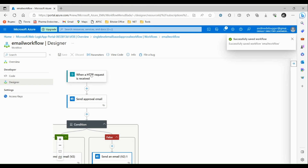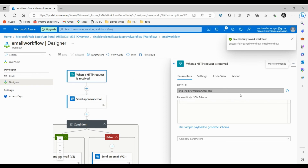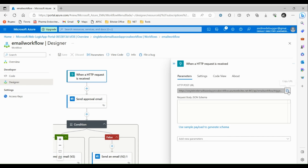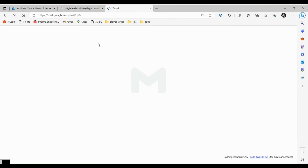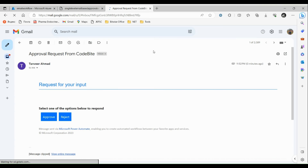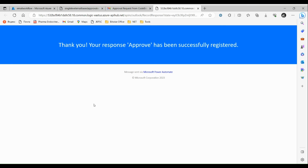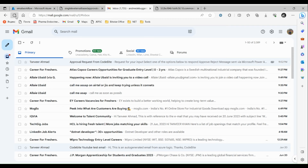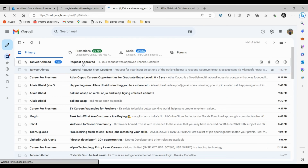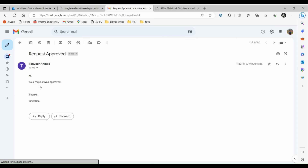Close this and go to the HTTP Request trigger. Copy this URL and paste it in the browser to trigger the logic app. Our logic app has been triggered — let's go to our Gmail mailbox. We have received the email from the logic app saying 'Select one of the options below to respond'. Let's choose Approve. Going back to our mailbox and refreshing, we have received the response: 'Hi, your request has been approved.'